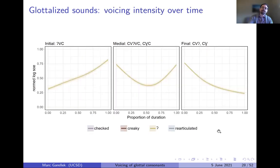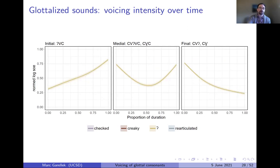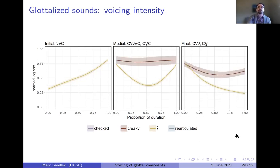Moving on to SOE time courses for glottalized sounds: glottal stops show a roughly linear increase from beginning to end of the glottalization interval — voicing is absent or weak at the beginning and quite strong at the end in initial position. In medial position, strong voicing at the beginning dips substantially in the middle, approaching the low levels seen for word-initial glottal stop. In final position, the glottal stop shows a logarithmic drop in voicing intensity. Compared to creaky vowels, which show very little drop in medial position, the glottal stop's dip in the middle is much more pronounced.